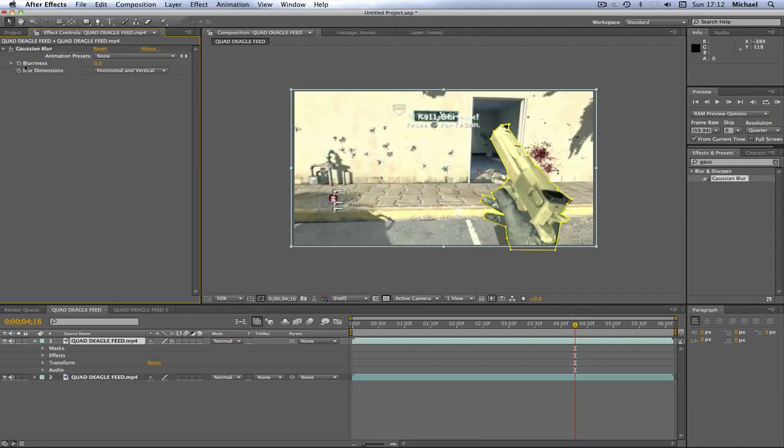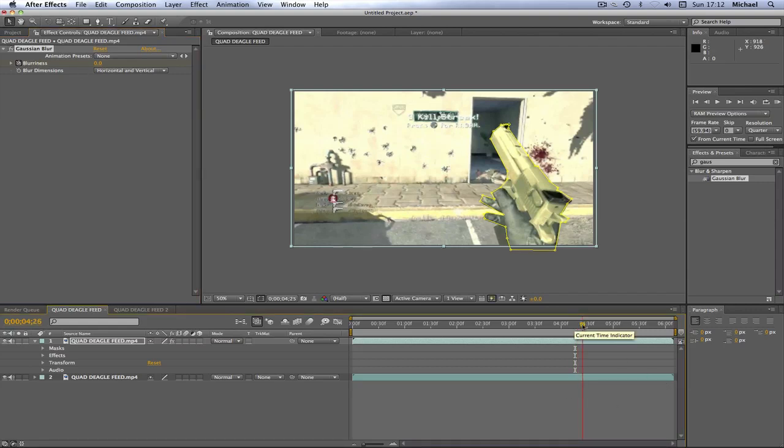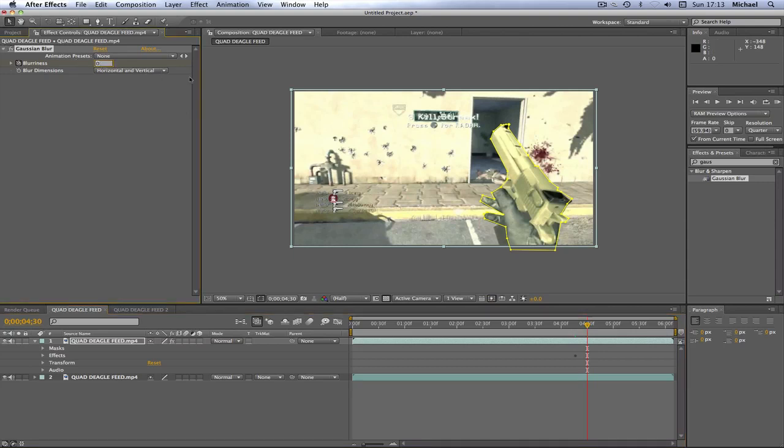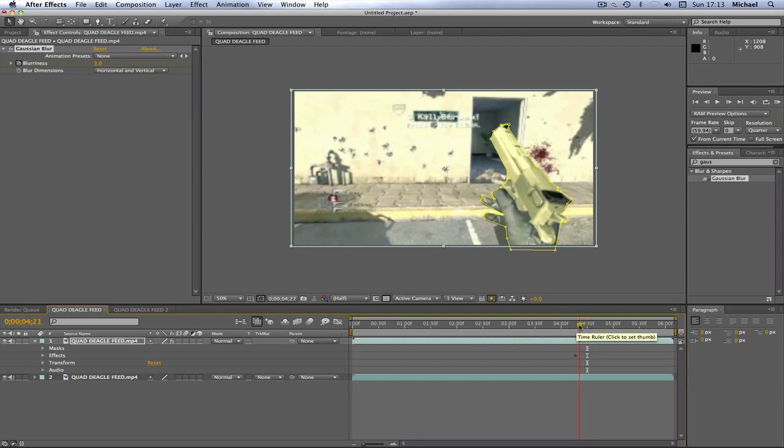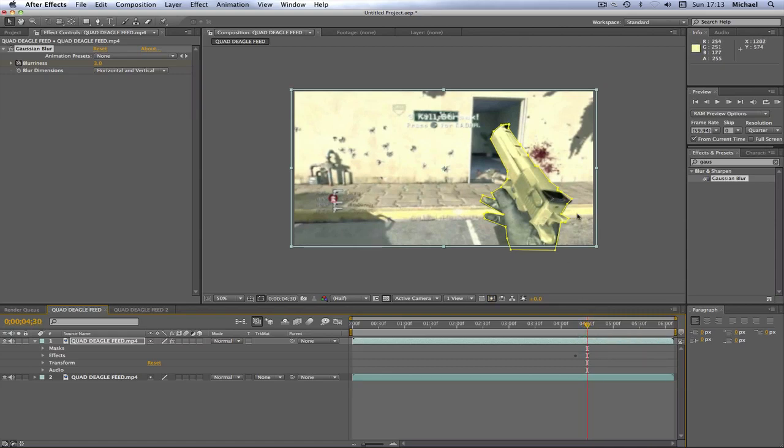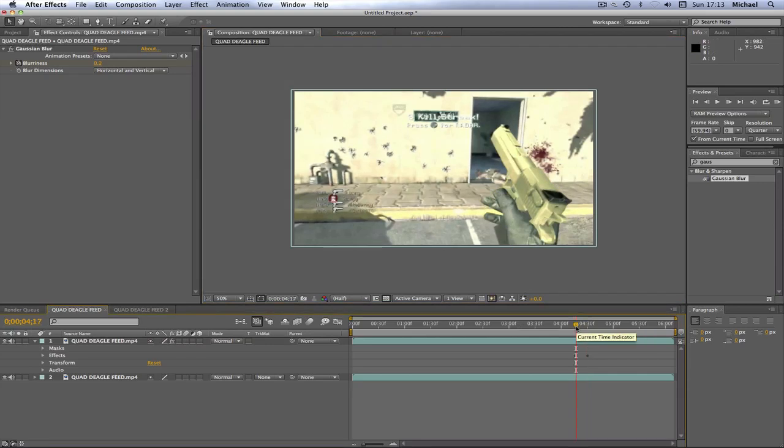I'm going to click my little keyframe which I have next to blurriness and then I'm going to go forward a few frames, it doesn't have to be many. Then I'm going to change my blurriness to three. So on the first keyframe you change the blurriness to zero and on the next one it's three, so as you can see it kind of blurs in. But at the moment I'm only blurring the gun and we don't want to blur the gun.